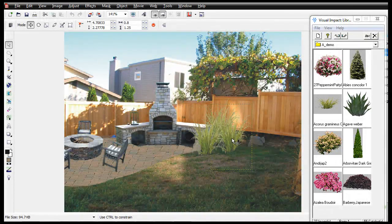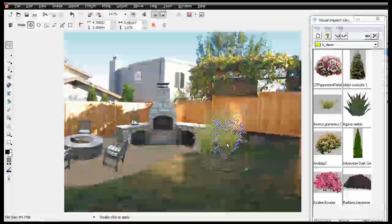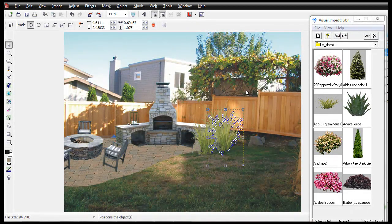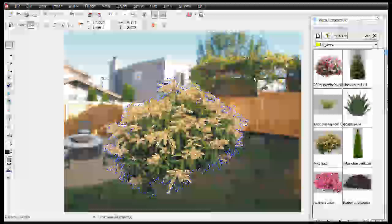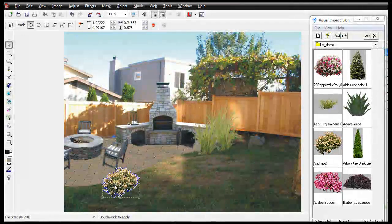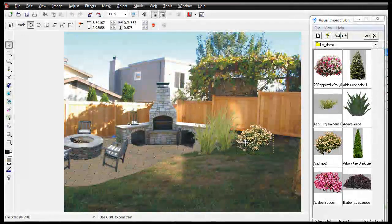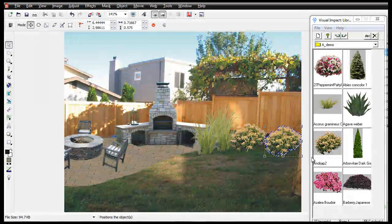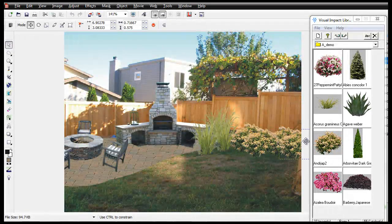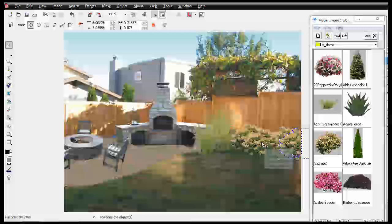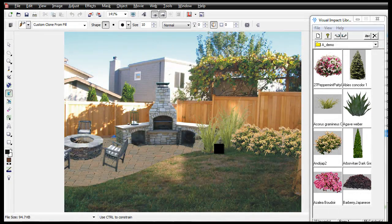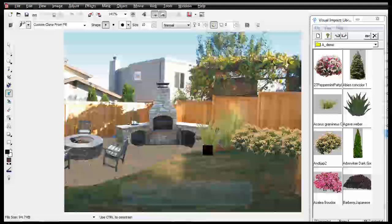We'll next add plant material to soften up the hardscapes look. The addition of pavers, plant material, and a mulch bed completes the design. Instantly you have a superb landscape makeover to share with your customers.